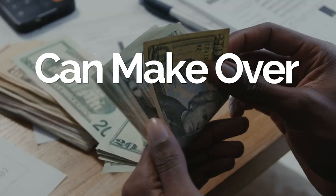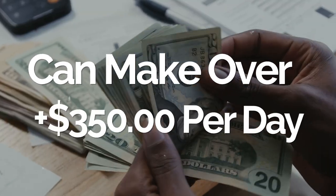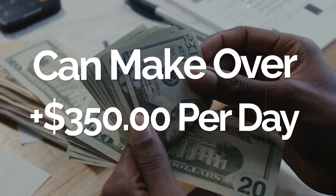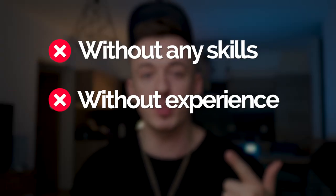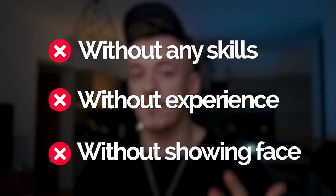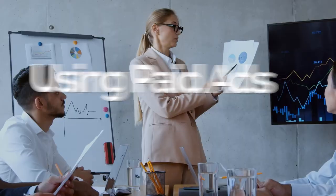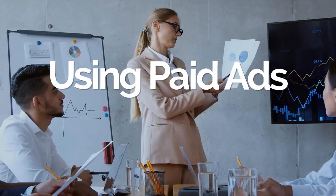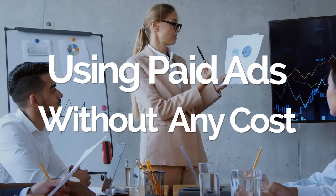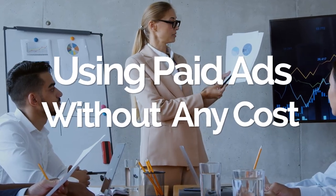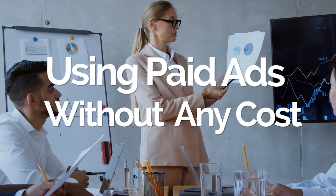You'll learn to promote proven affiliate marketing programs without any skills, experience, or putting your face on camera, creating websites, or anything technical. But more importantly, how to actually promote them using paid ads without any cost out of your own pocket.